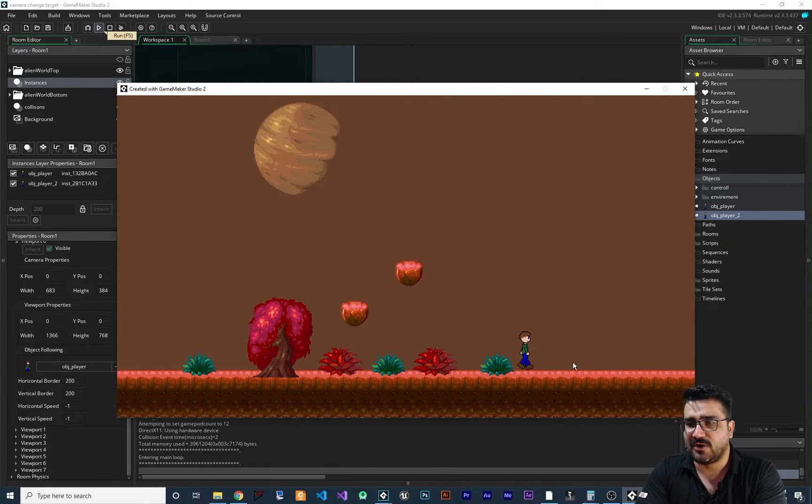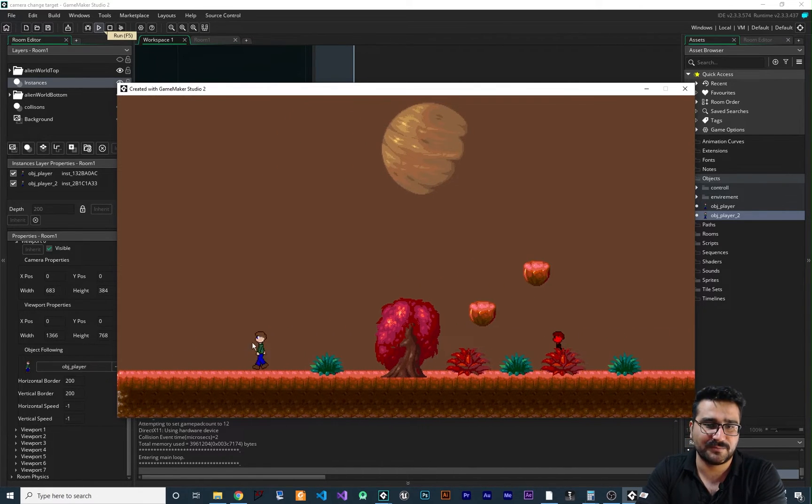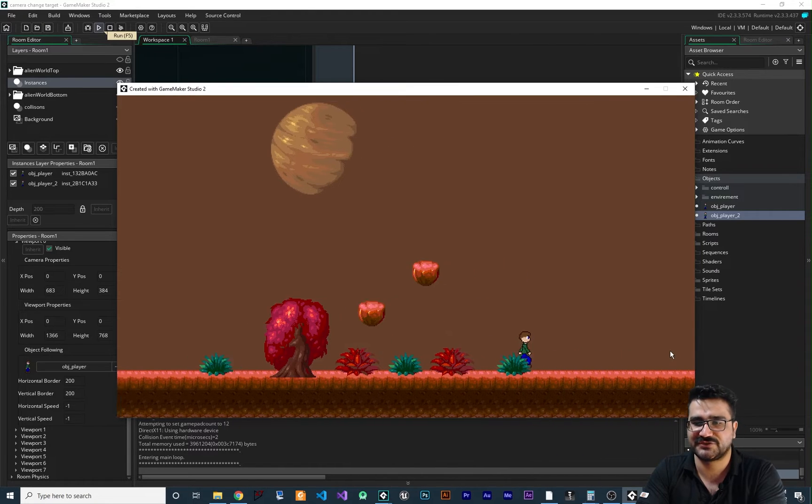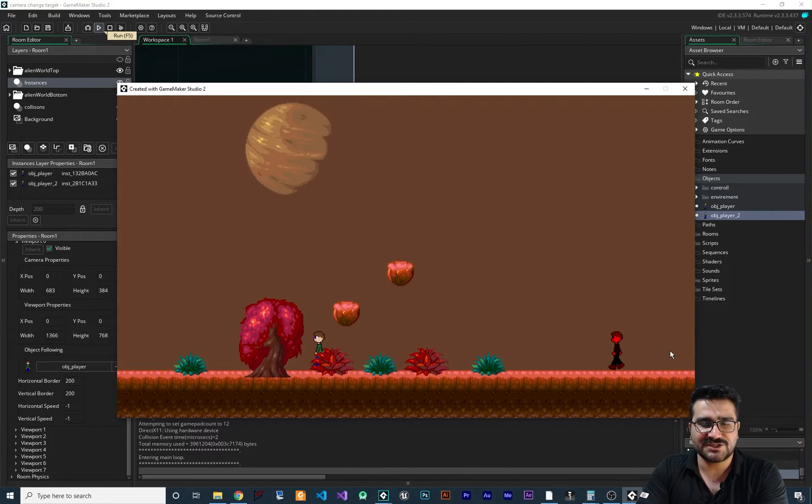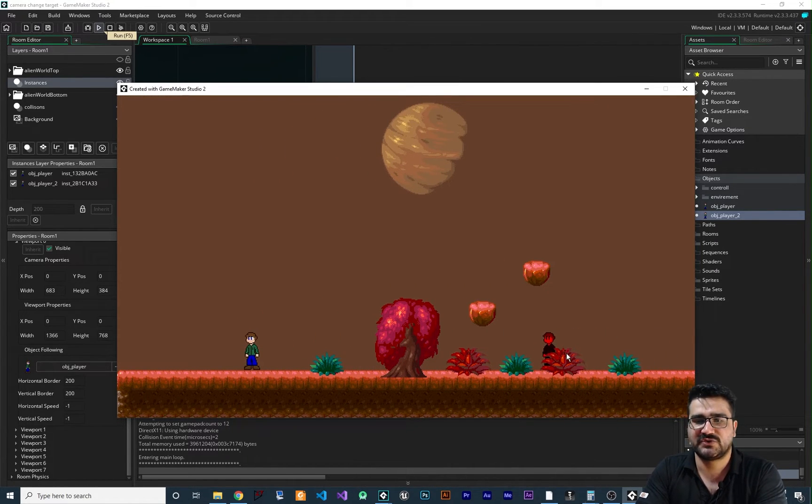But our camera is following player 1, not player 2. We want to change that to follow player 2.